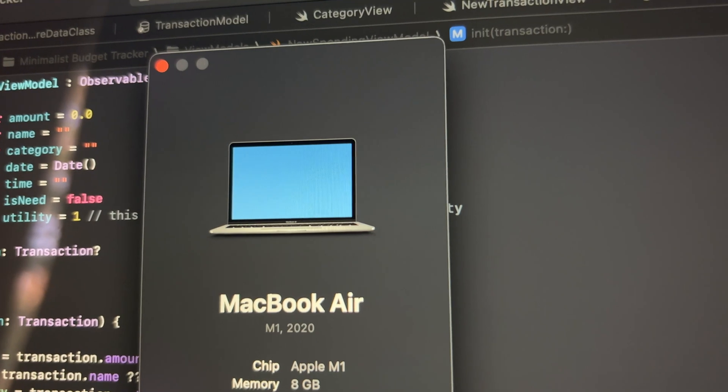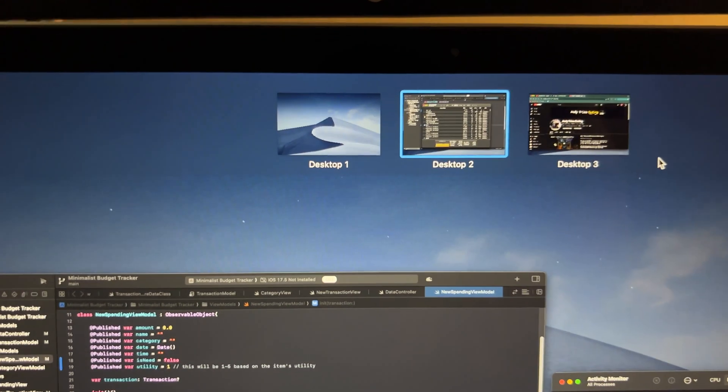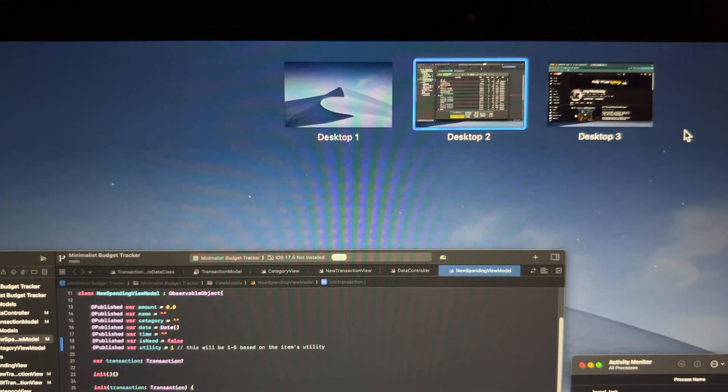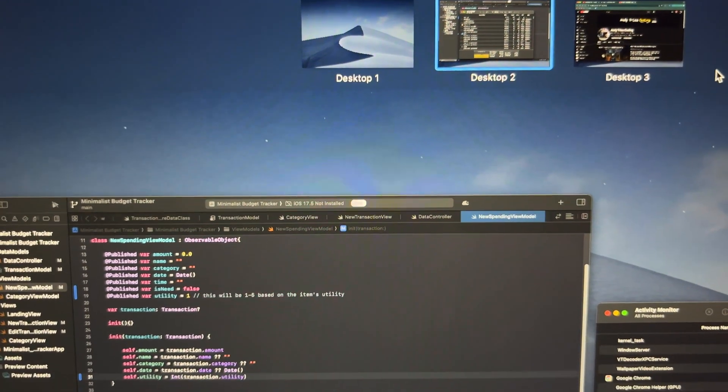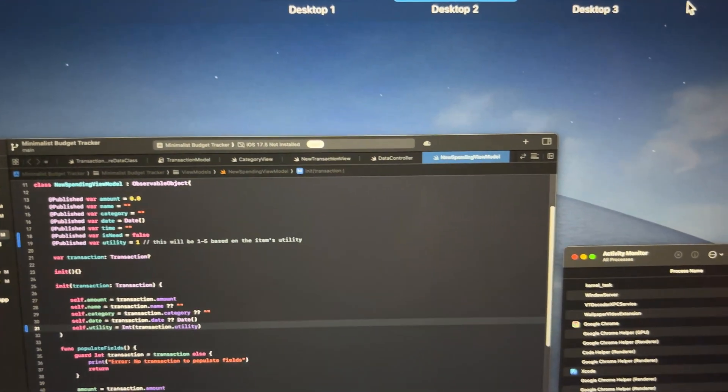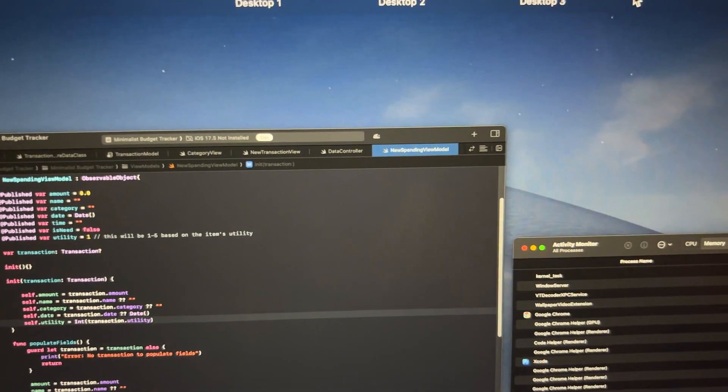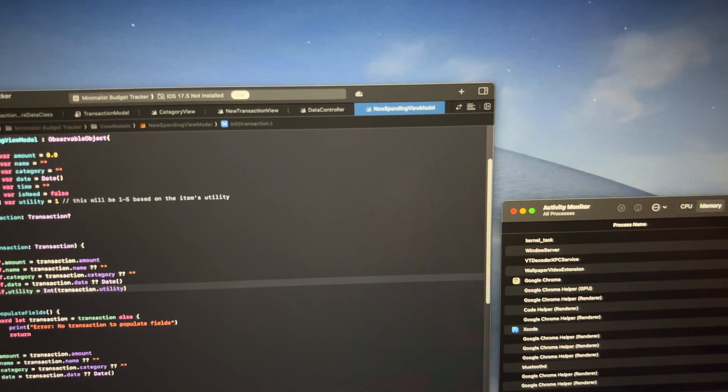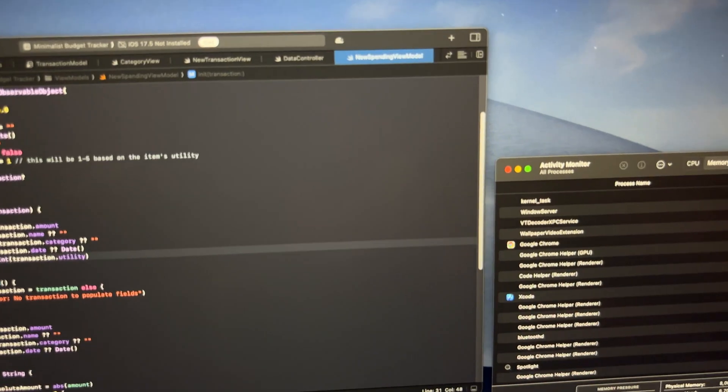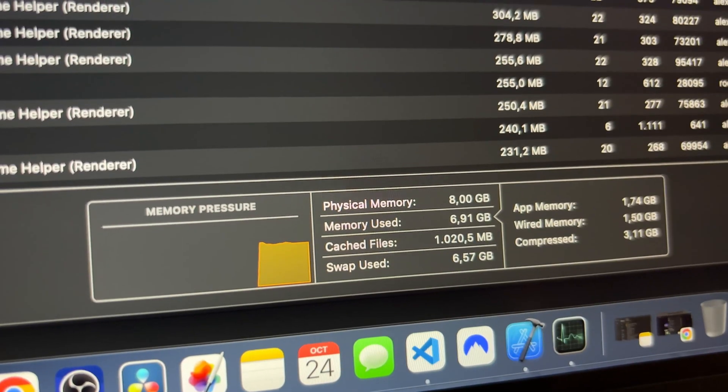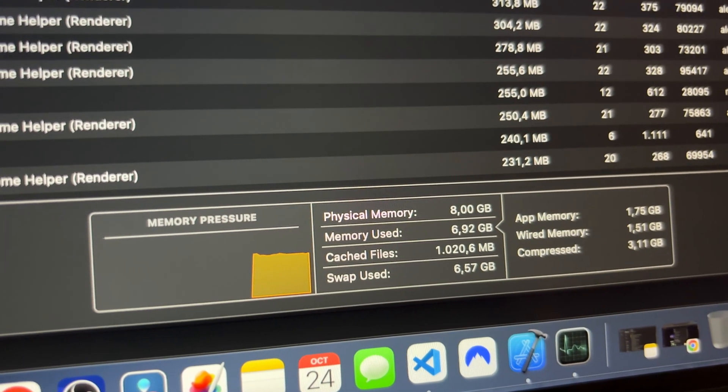The truth is it has only 8GB of RAM and editing 8K videos or very complex timelines while also having open 30 tabs of Google Chrome might be too much. But fortunately I just never got to that point thanks to the memory swap and my personal use cases.